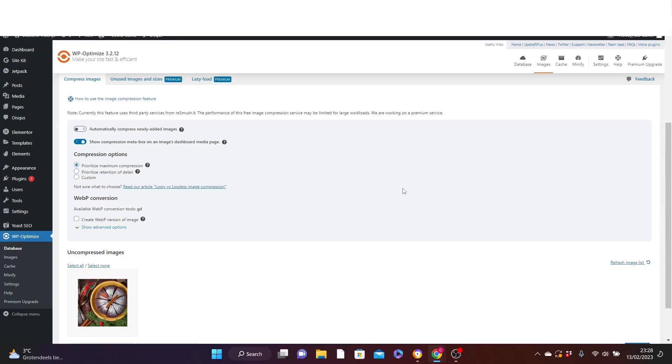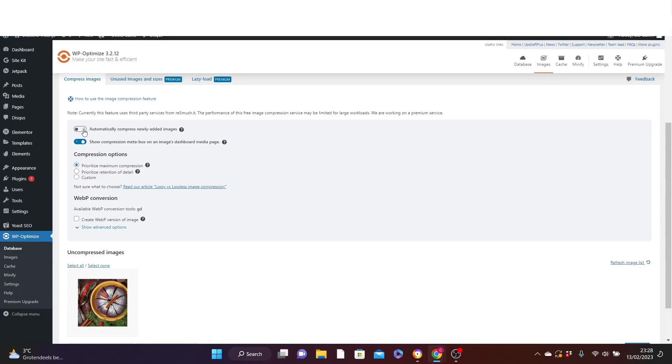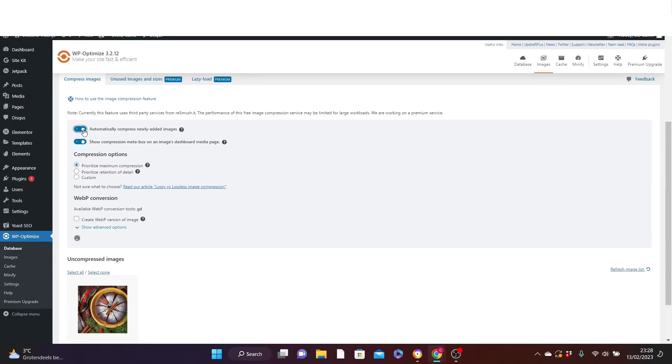What if tomorrow you add another image to your website? How do you go about it? You need to also compress it. And you can do that also with WP optimize. And how to do that is to make sure you check this button on automatically compress newly added images. So any new image you just add, this will automatically compress it. Switch it on.